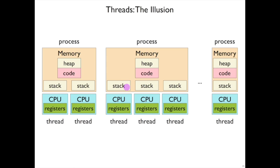And that's necessary so that the threads can share the address space, so that they can share the same static variables, the same global variables in the heap.